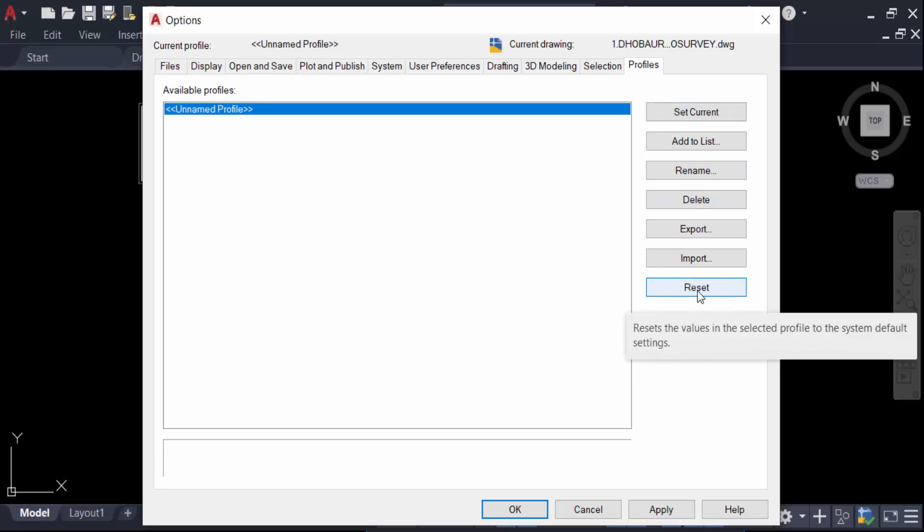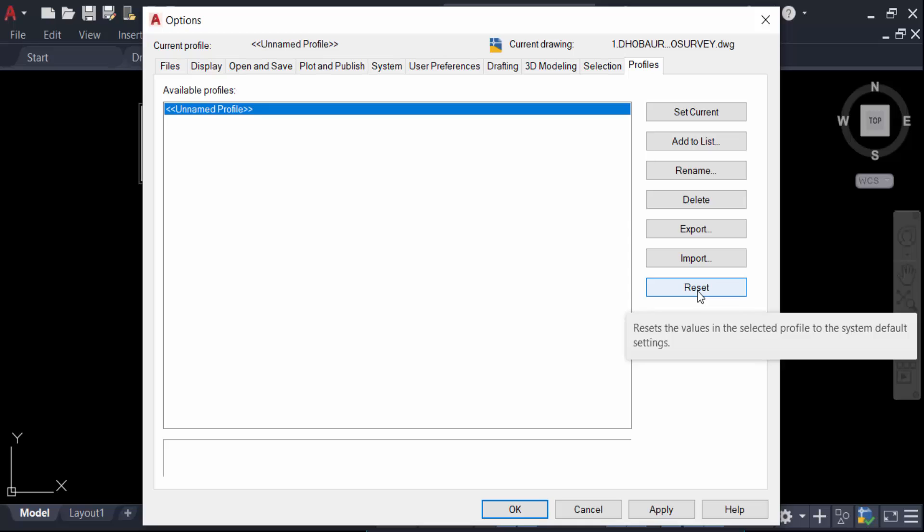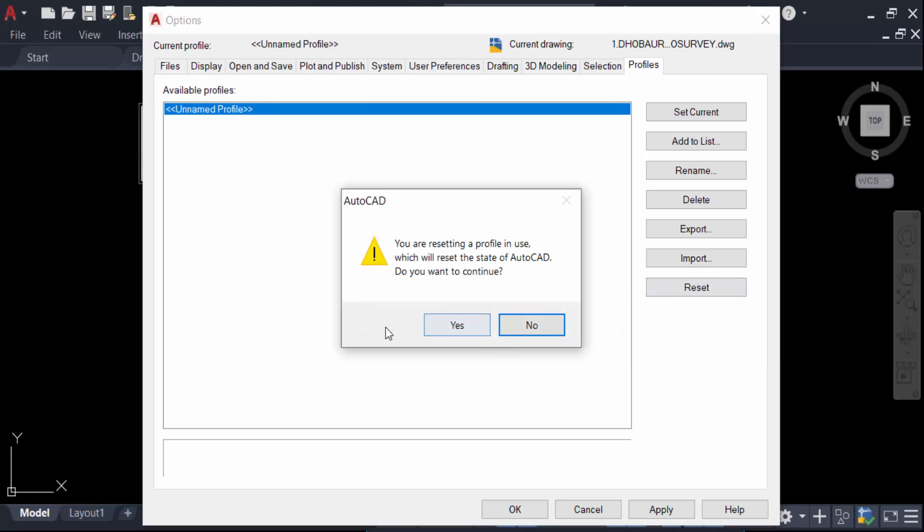You have to reset this with a notification. This says you are resetting your profile in use, which will reset the state of AutoCAD. Do you want to continue?